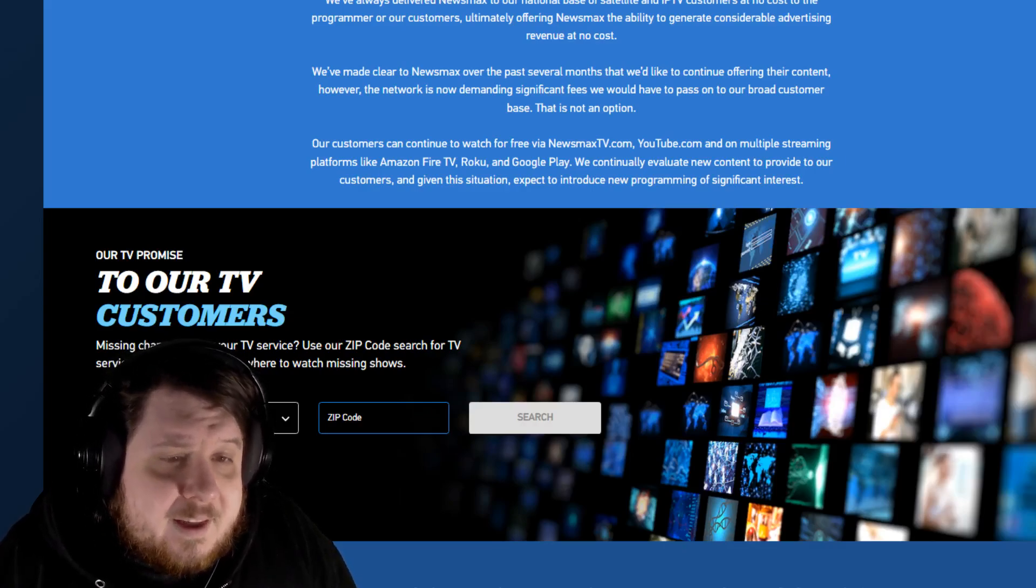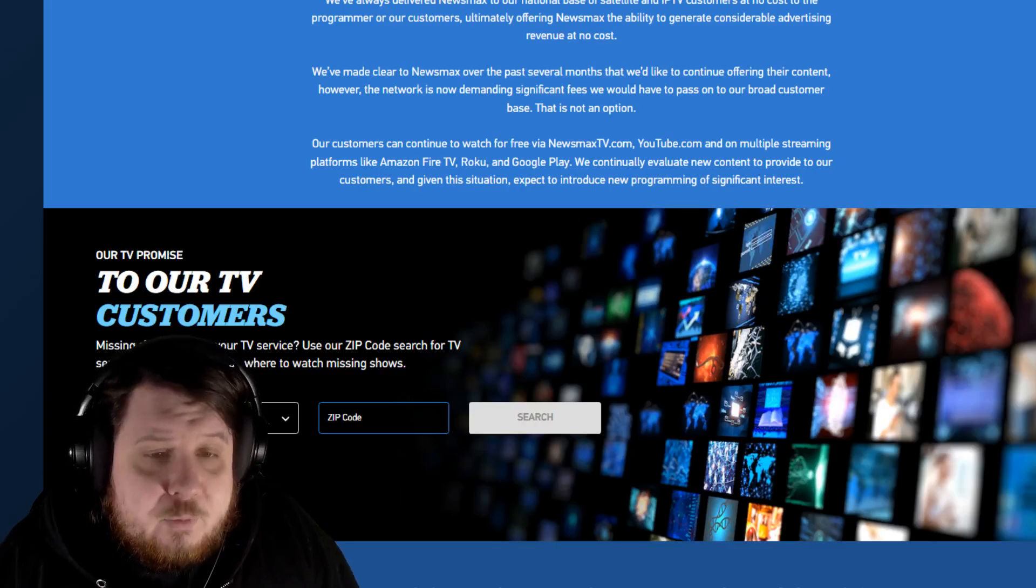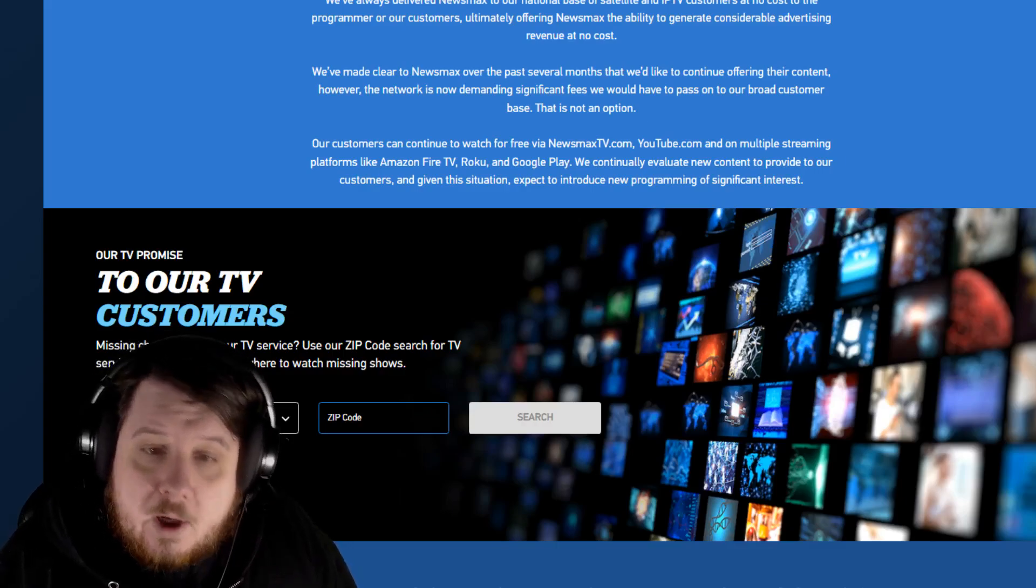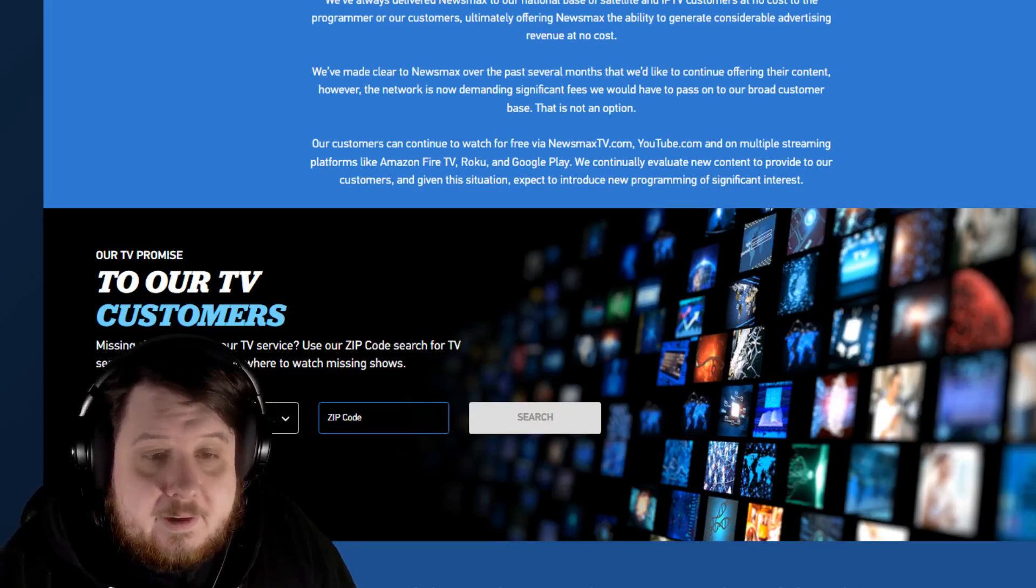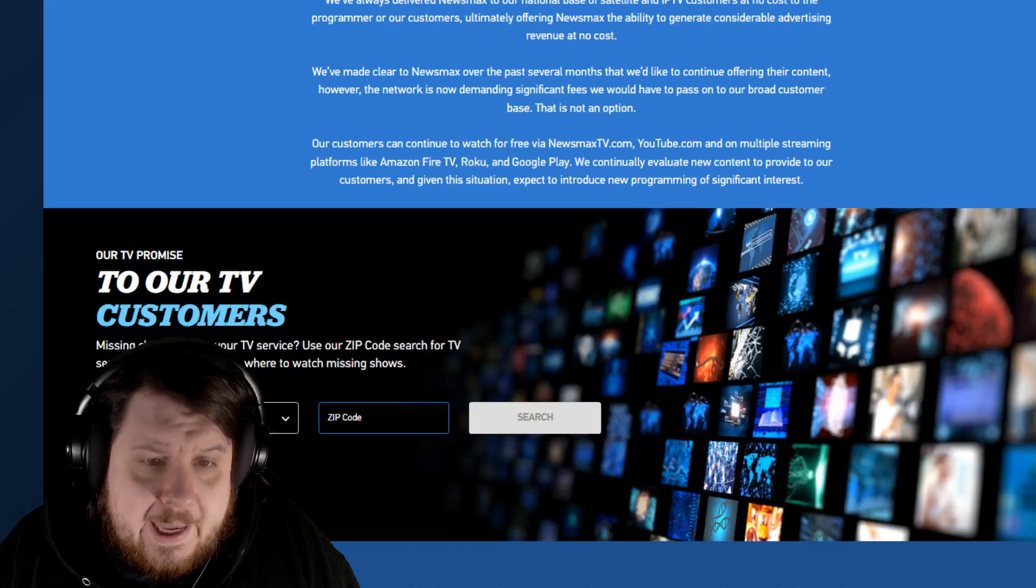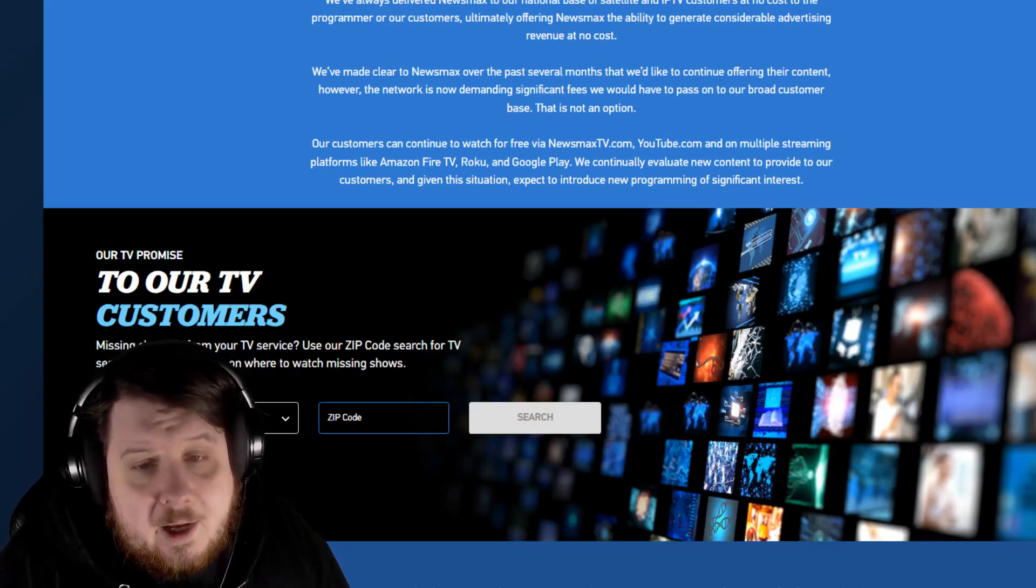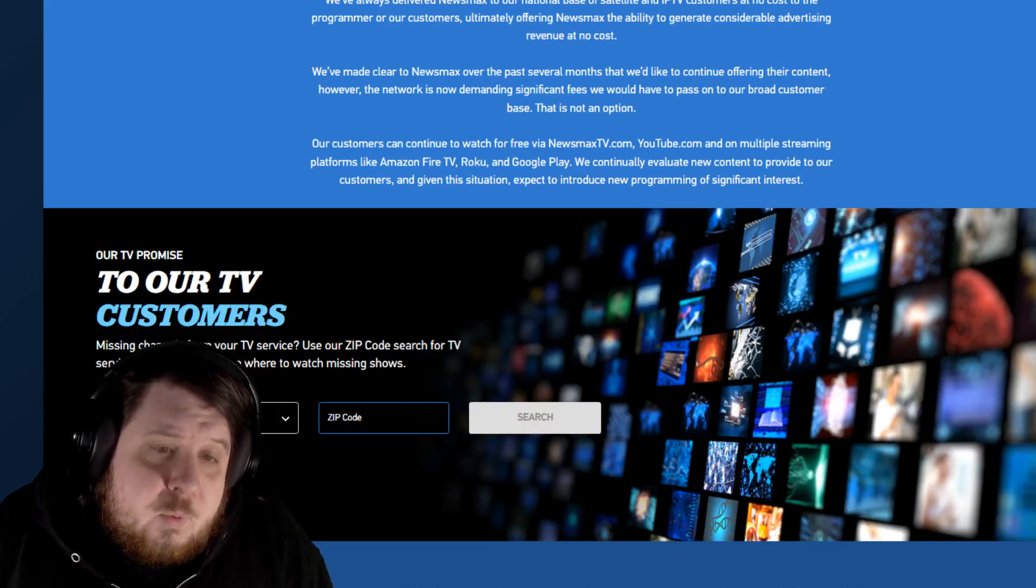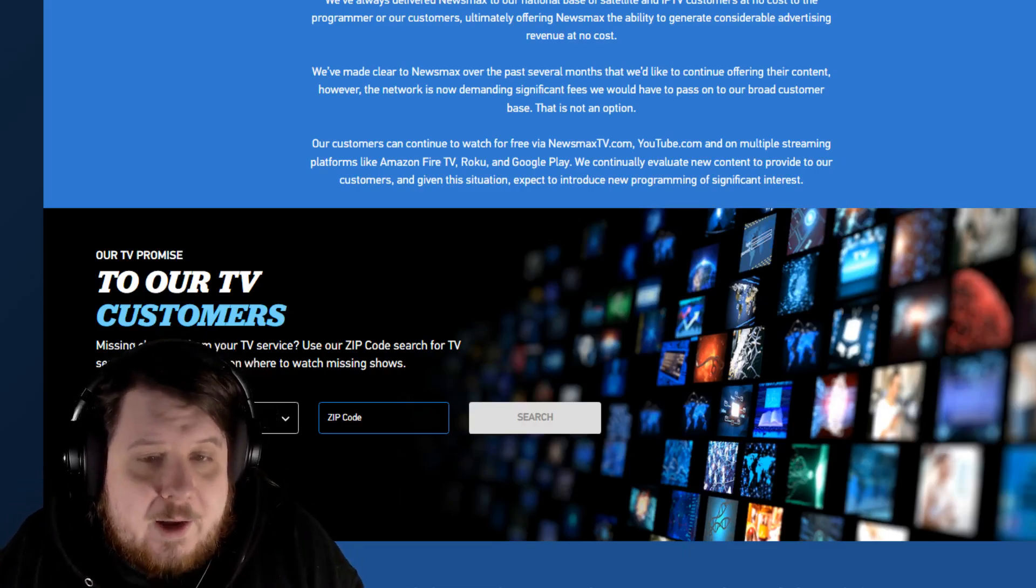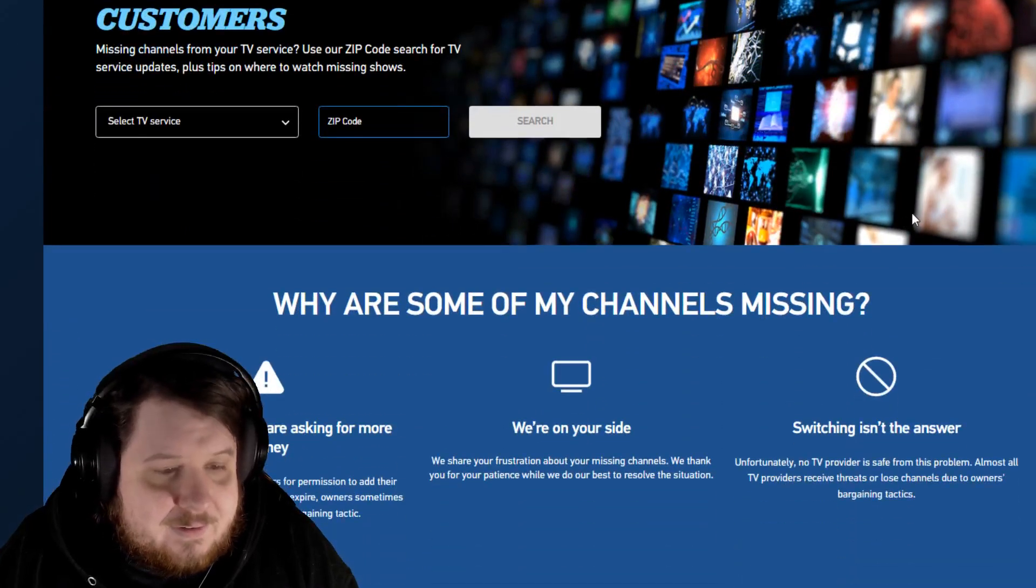Our customers can continue to watch free via NewsmaxTV.com, YouTube.com, and on multiple streaming platforms like Amazon Fire TV, Roku, and Google Play. We continually evaluate new content to provide to our customers and, given the situation, expect to introduce new programming of significant interest.